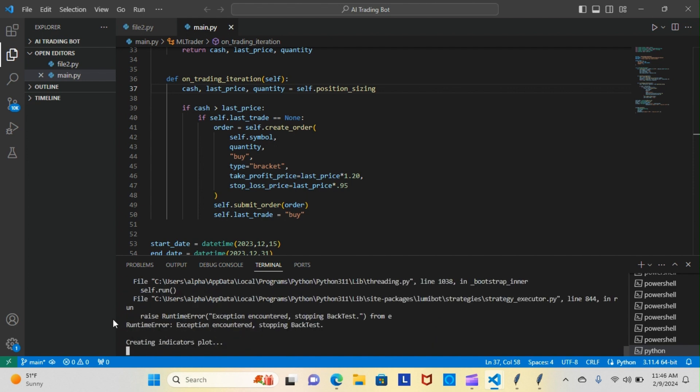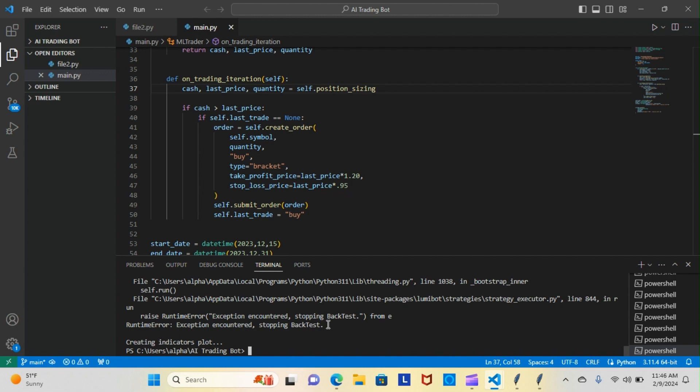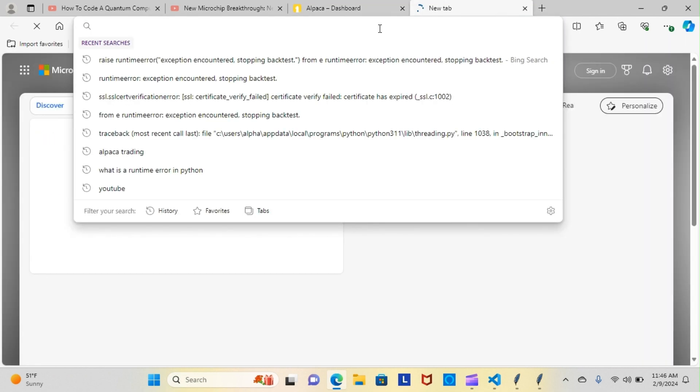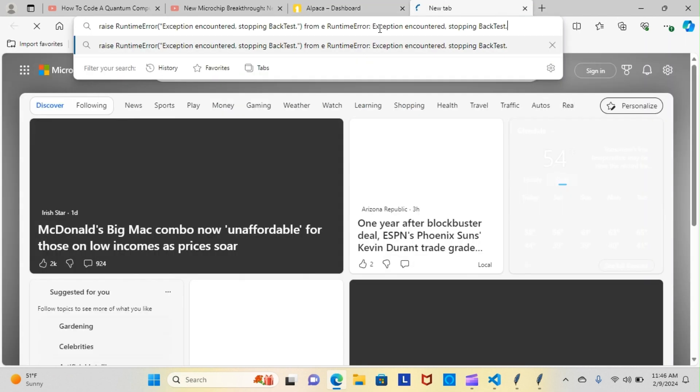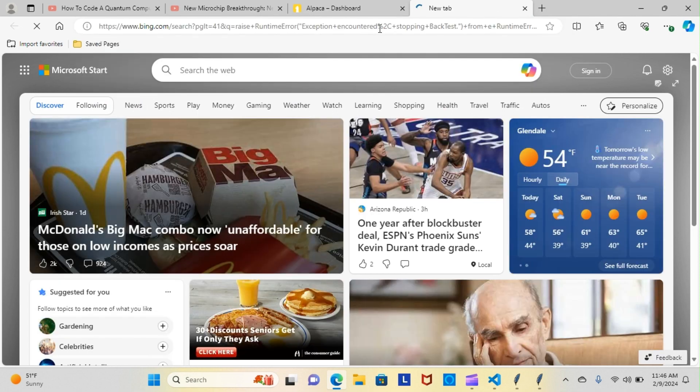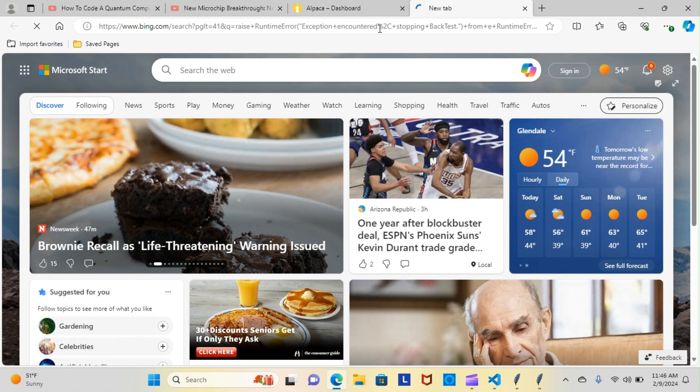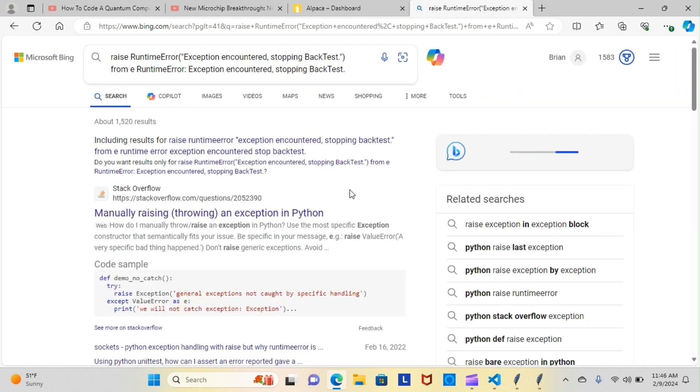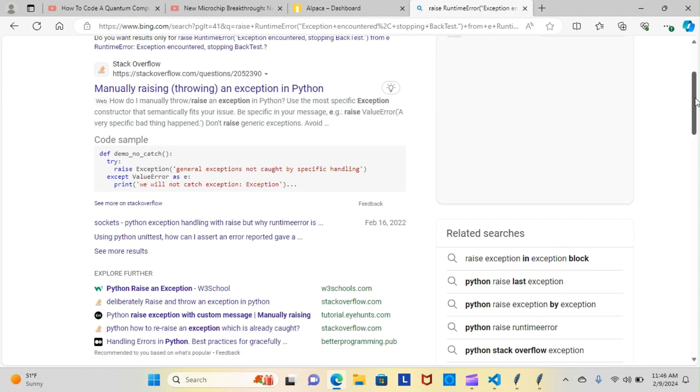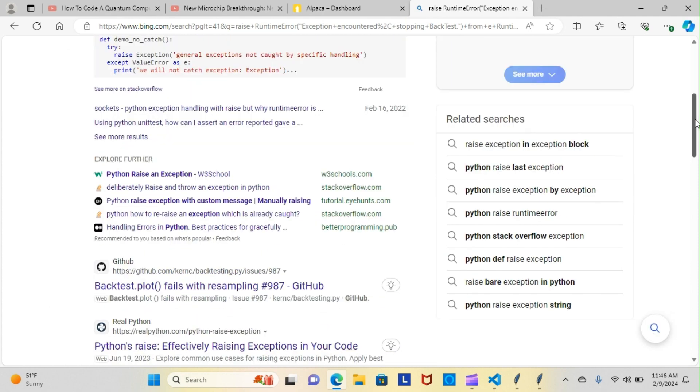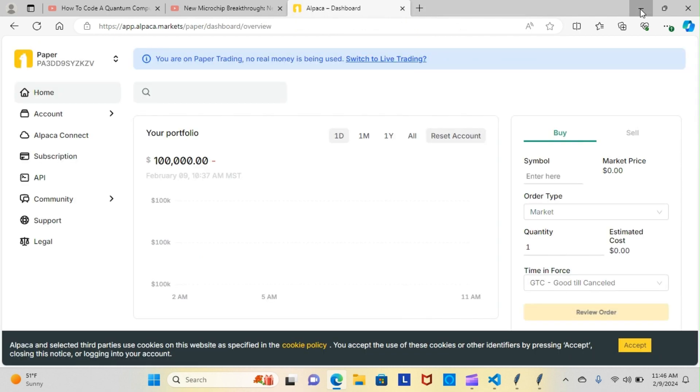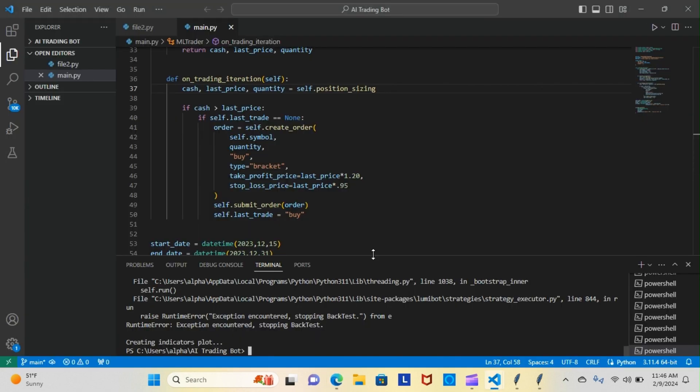Now for the life of me I couldn't figure out why I keep getting this error, so I took it, copied it, brought it over to Google, tried to look it up. Of course they give me all kinds of answers and all kinds of runarounds, things that have nothing to do with what I'm doing. It's just a pain in the ass right now, so I started looking through my code and I noticed something.